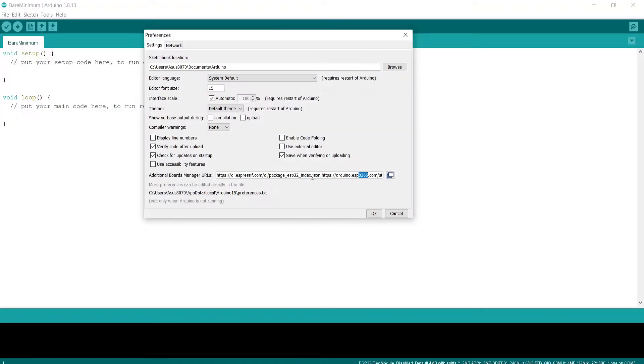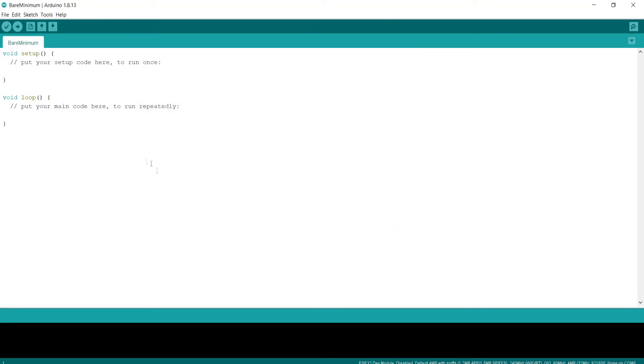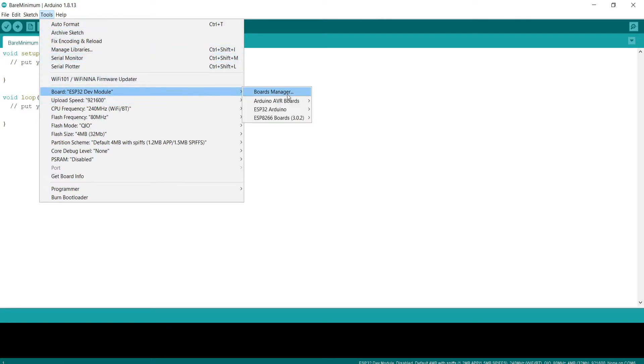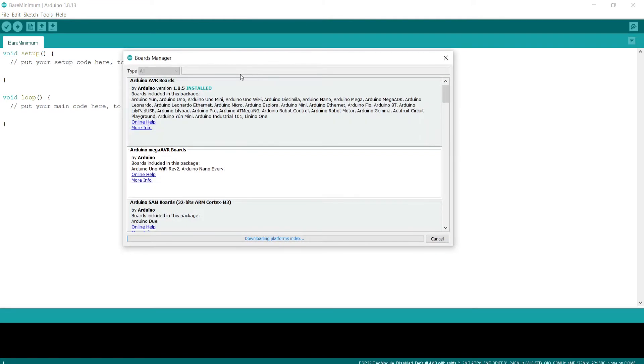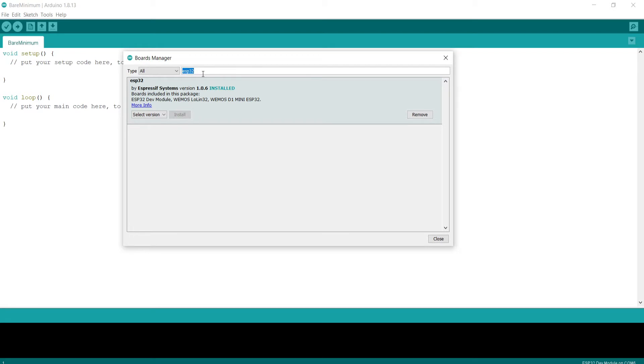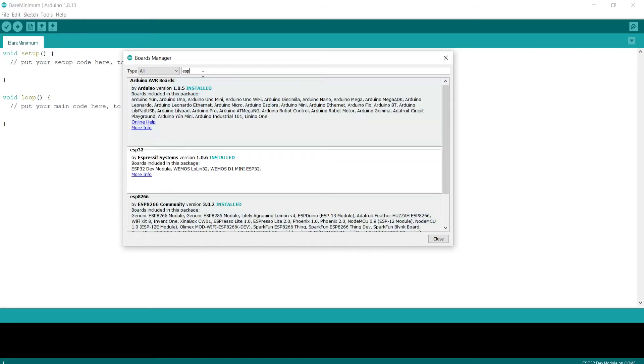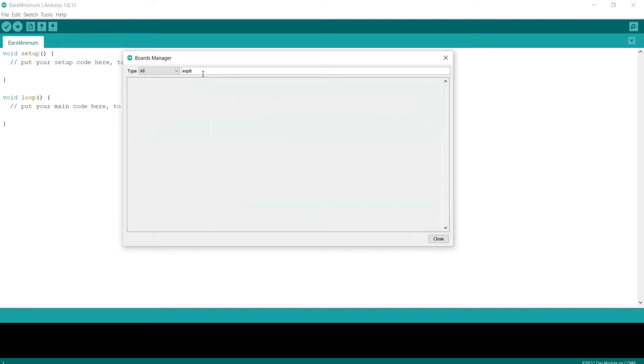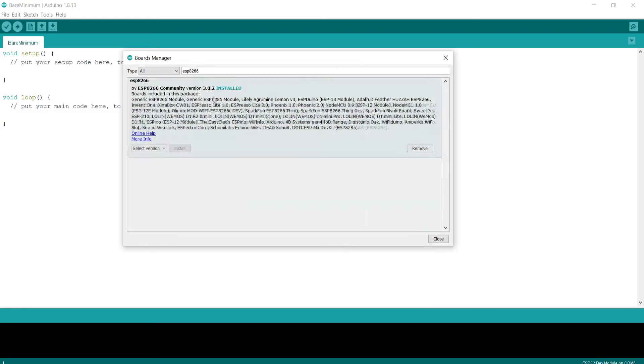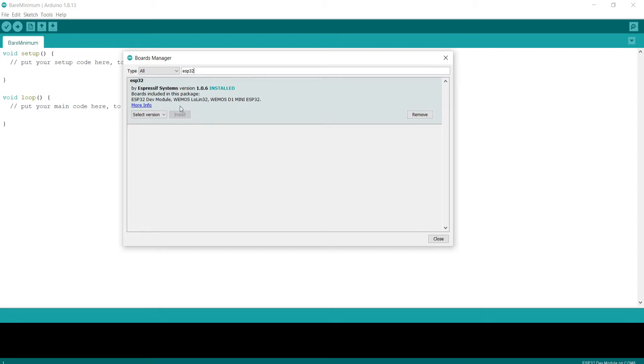You just need to put these two lines over here, put okay, and then go to tools and the board manager. In here you need to type in ESP32. With me it's already installed, I can select the version. If it's not installed you would see an option to install the package. First install ESP8266, then install ESP32.